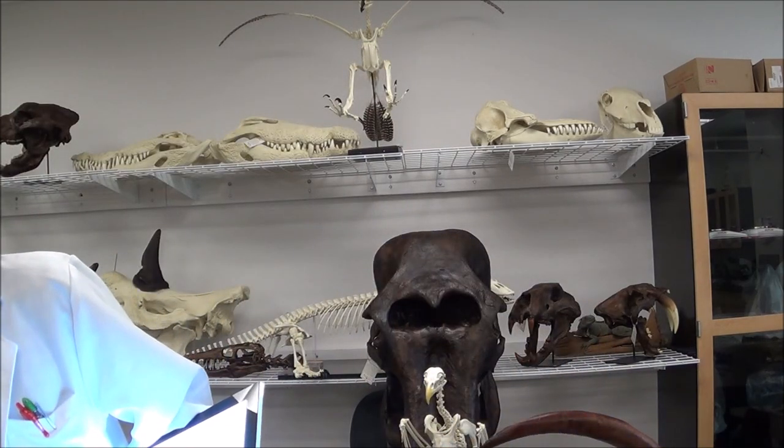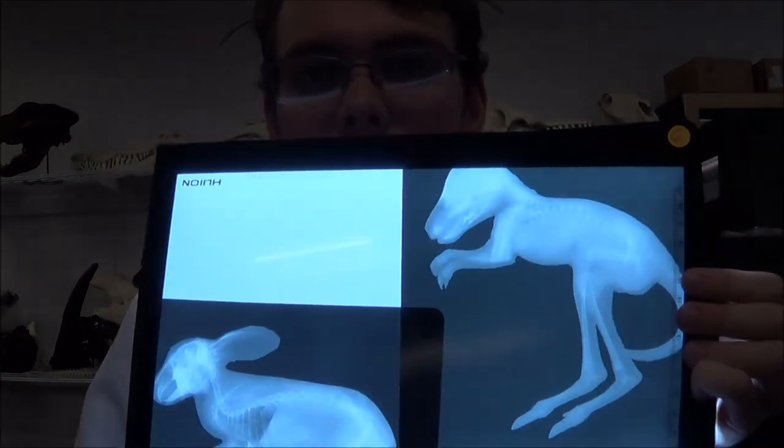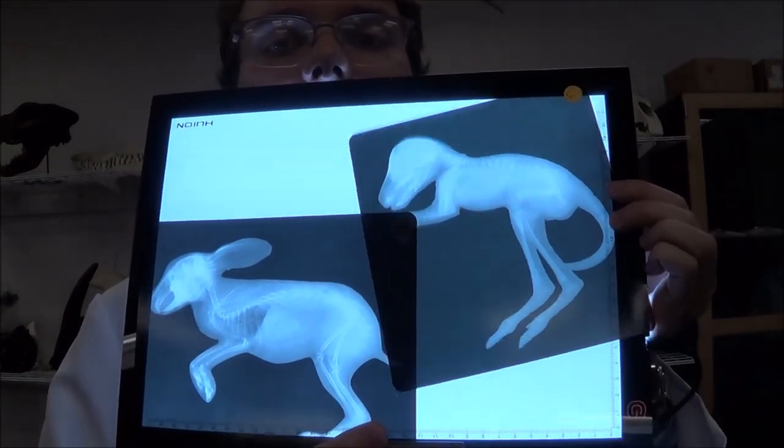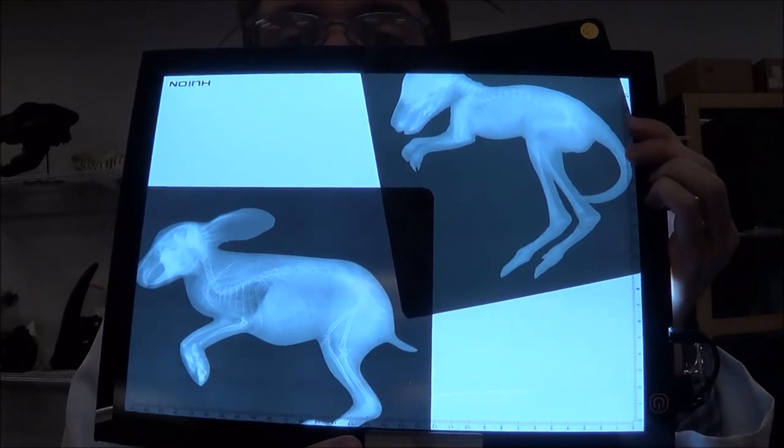We have so many specimens of mammals in this lab. I want to spend a little bit of time quickly comparing and contrasting a few of them. This segment is about convergent evolution — when two organisms that are not closely related to each other at all wind up with similar traits, because they work pretty well. We're going to look at x-rays of a rabbit and a kangaroo, and they have some very similar traits to each other.